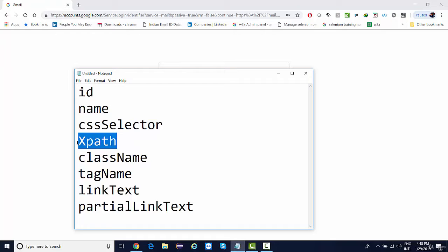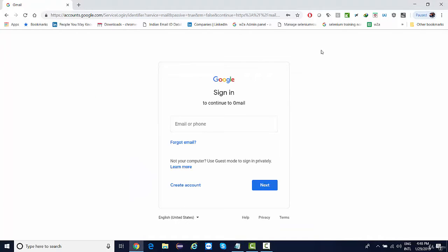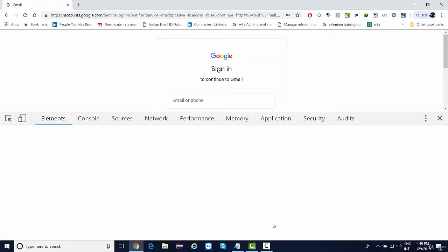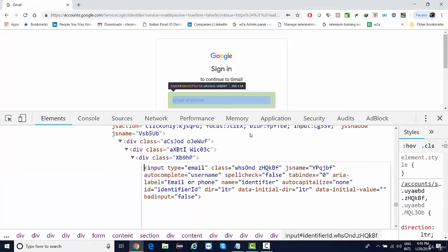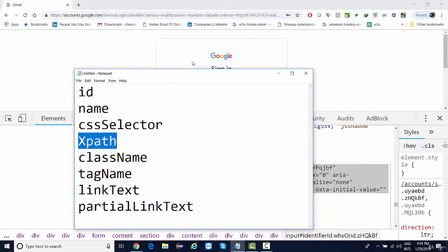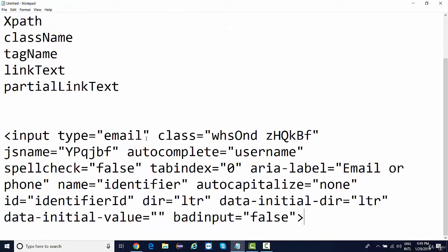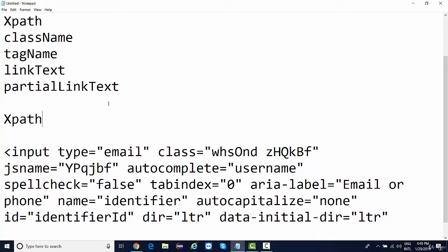Let's start with XPath. If we want to handle an element, say an input box, whoever the developer is who created that text box must have defined some HTML code for it. If you want to see the HTML code, you simply right-click on the element and inspect it. We're going to learn all major XPath techniques and syntax in this lecture so you can handle any element easily.